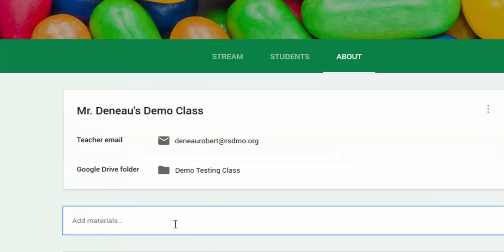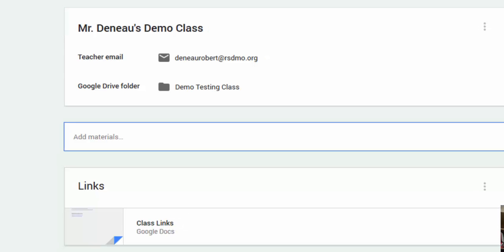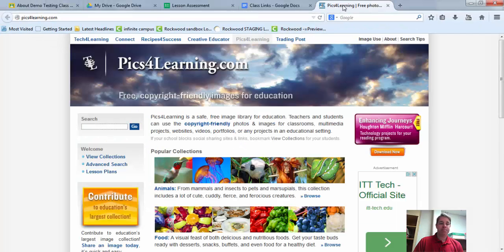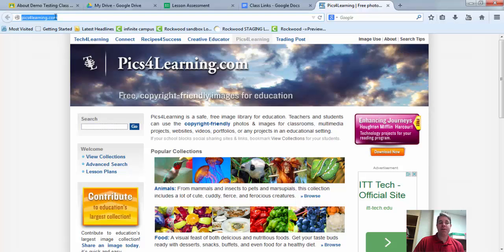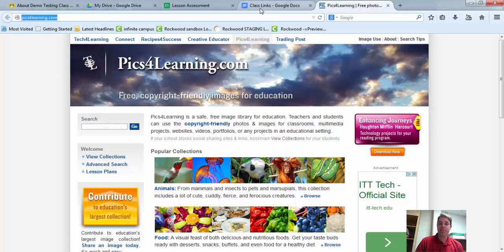So now this document is there for my students and they can have access to it. Now when I want to make updates to it, I'm going to go to my Doc. And let's say I find this Pics for Learning website, a good website for pictures.